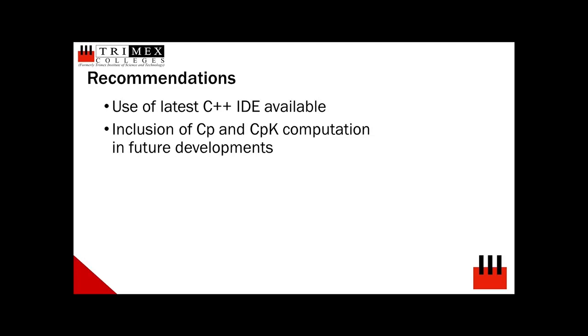Moreover, the proponents would like to recommend including Cp and Cpk computations of test parameters for target log files.